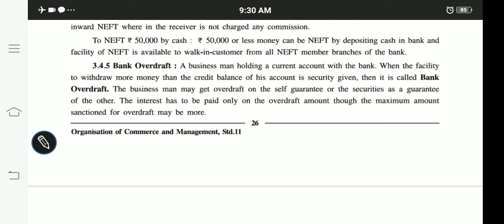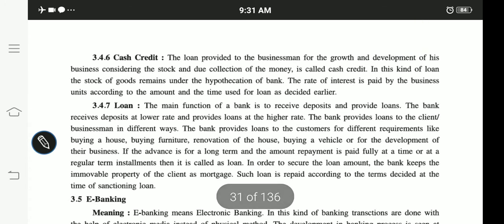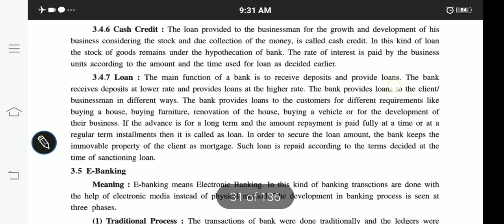Bank overdraft is generally given to people who have a good credit score and good credit history with the bank. So if you want a bank overdraft on your loan, you need to maintain a good credit limit. The bank makes overdraft facilities available only then. The next topic is cash credit, which is also a type of loan but is generally taken by businessmen. These are short-term loans, taken for a short period of time, and are quickly available to those who have good connections with the bank.